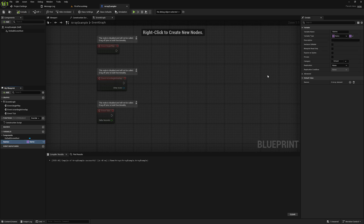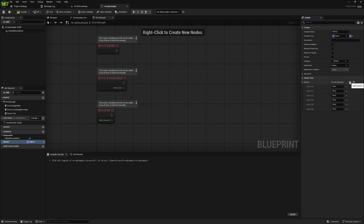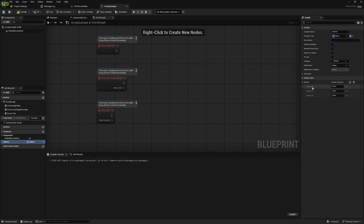Now if I compile and go to the details panel, you're going to see we have our names variable with a section that says zero array elements, with a plus and a trashcan icon. If we click on the add element button, you can see we can add a bunch of values to our variable. Let's do three elements. Each value in the array is in a slot that has an index — the first value is at index zero, the second at index one, and the third at index two.